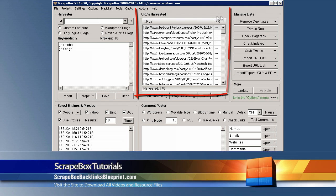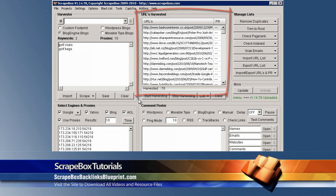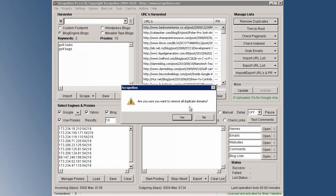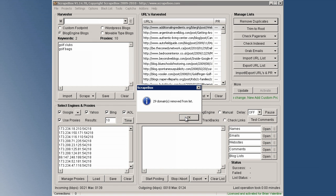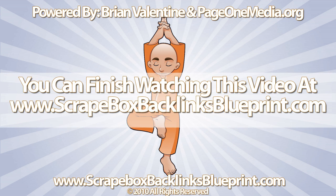What we want to do is go ahead and click on 'Remove Duplicates' and let's remove duplicate domains. ScrapeBox is going to ask if you're sure that you want to remove all duplicate domains — go ahead and click Yes. ScrapeBox will then let you know how many domains it has removed from the list. Click OK.